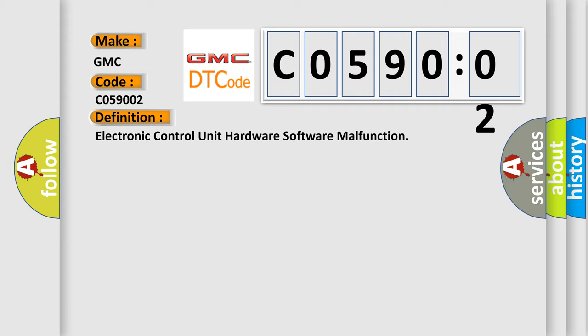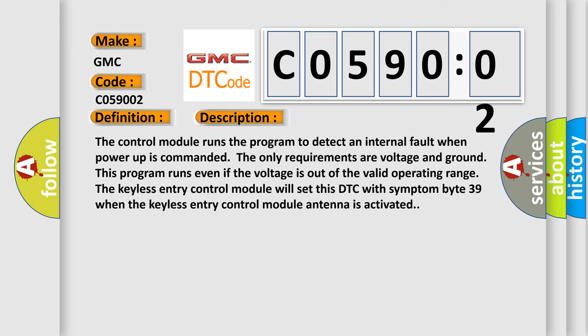And now this is a short description of this DTC code. The control module runs the program to detect an internal fault when power-up is commanded. The only requirements are voltage and ground. This program runs even if the voltage is out of the valid operating range. The keyless entry control module will set this DTC with symptom byte 39 when the keyless entry control module antenna is activated.